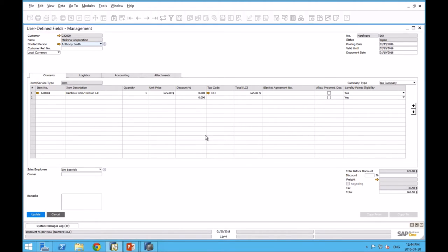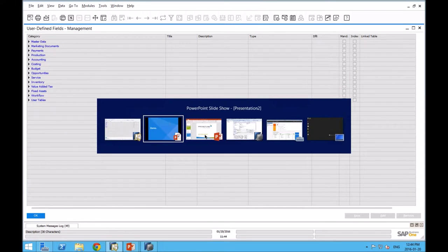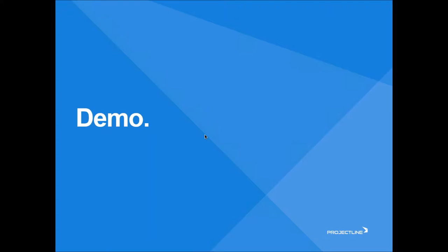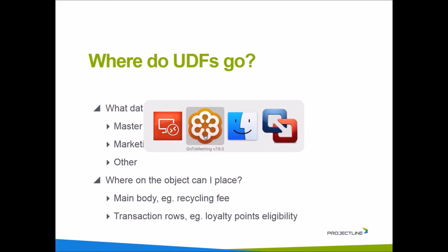I've added a UDF to the form that defaults to yes, but as I'm creating a quotation or an invoice, I could say no, this isn't actually a line where loyalty points apply. That UDF drives further functionality. I was able to put this UDF in the sales quotation. We've seen what objects we can apply UDFs to, and we've also seen two different main types of UDFs.